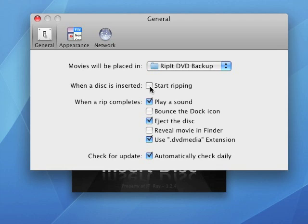Next, when the disc is inserted, you want it to start ripping. You want to keep that unchecked because you don't want it to start ripping before you can actually do some things beforehand.